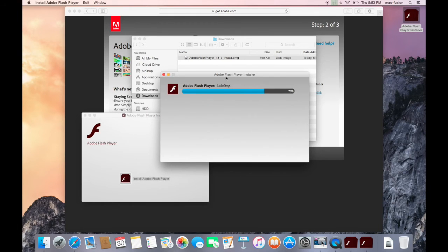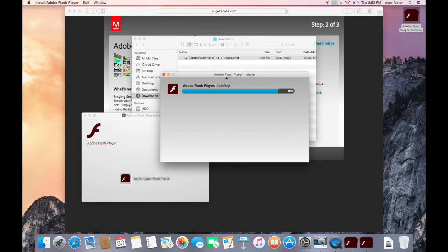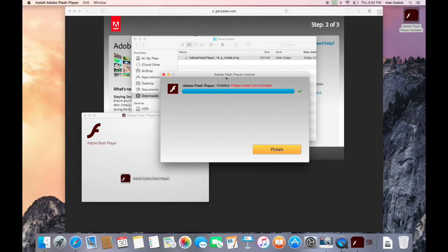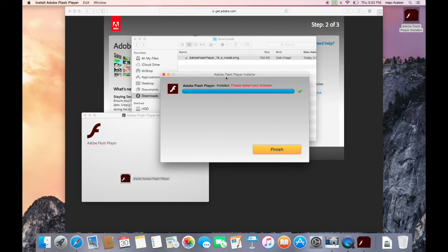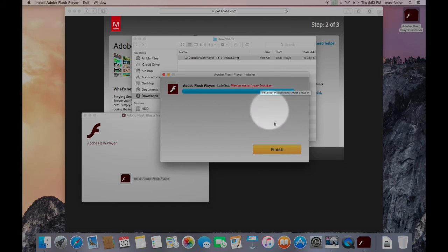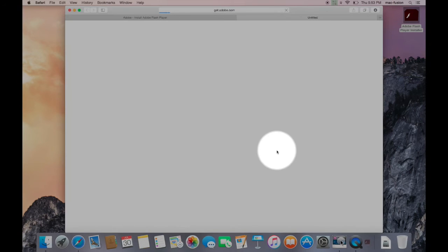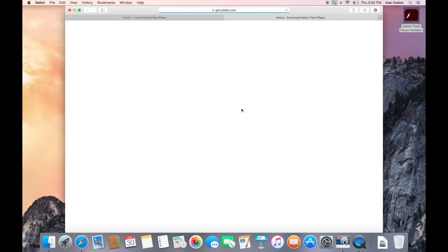After that, a progress bar will move across the screen, and once it finishes, it will display a message that you should restart your browser. Go ahead and click the yellow button that says Finish.